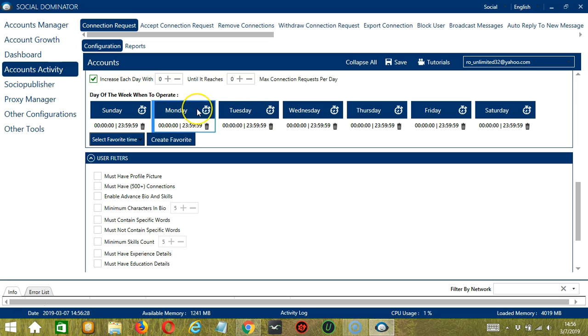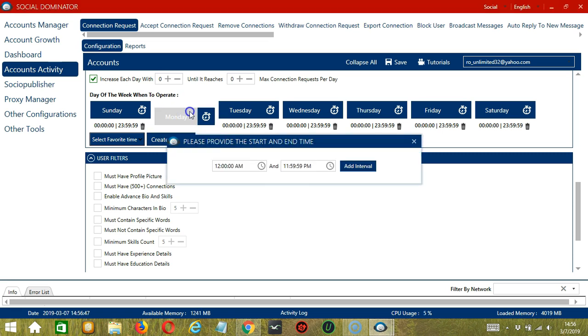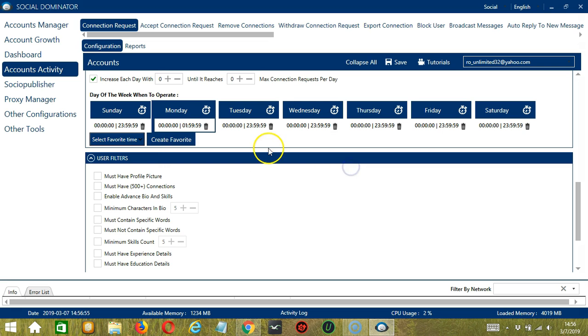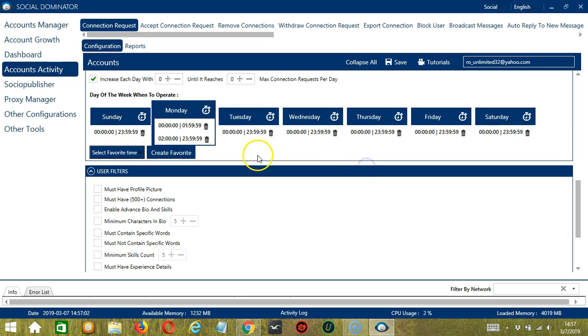If you don't want to operate on let's say Monday, click the Trash Bin button under Monday and it's gone. You can add multiple timeframes in one day. Simply click the day you want to configure, Monday for example, provide the start and end time let's say 12am to 1:59am and click Add Interval and it's added. Let's add another one on the same day. Let's say 2am to 11:59pm. Click Add Interval. So as you can see, we can have several schedules in one day.